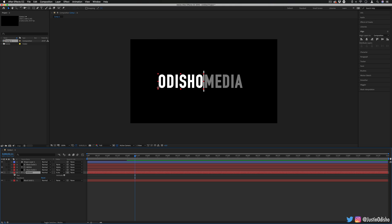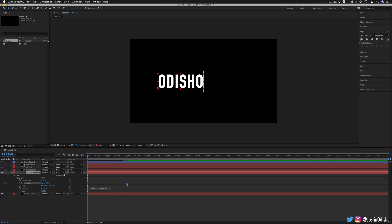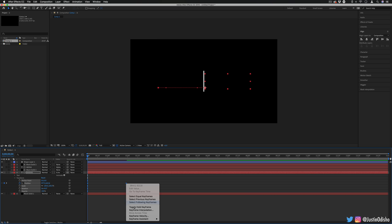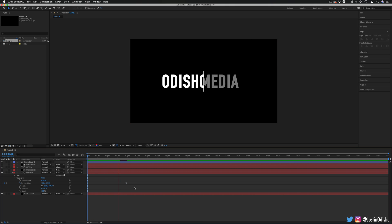And we can just animate it in the same way. So drop down the transform section, click the stopwatch icon for position, and move that first one to where you want it to end. And then this time, we're going to move the x position to the right. I'm also going to add the ease on those keyframes. So it's a nice little touch. And now we have the two texts revealing.